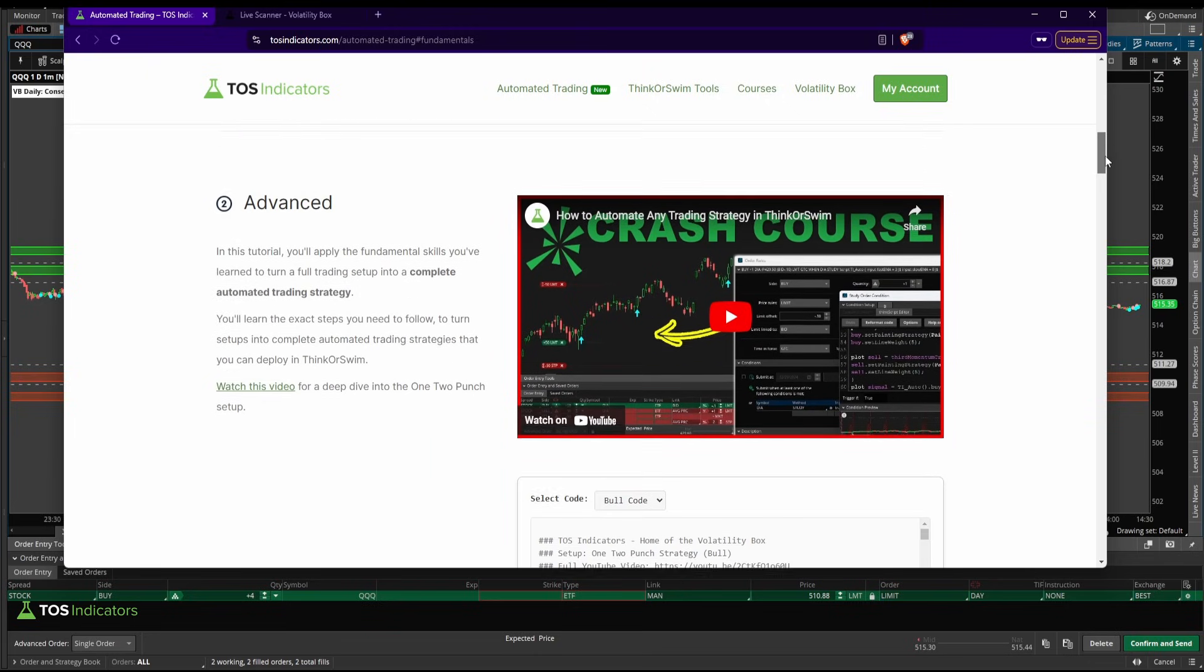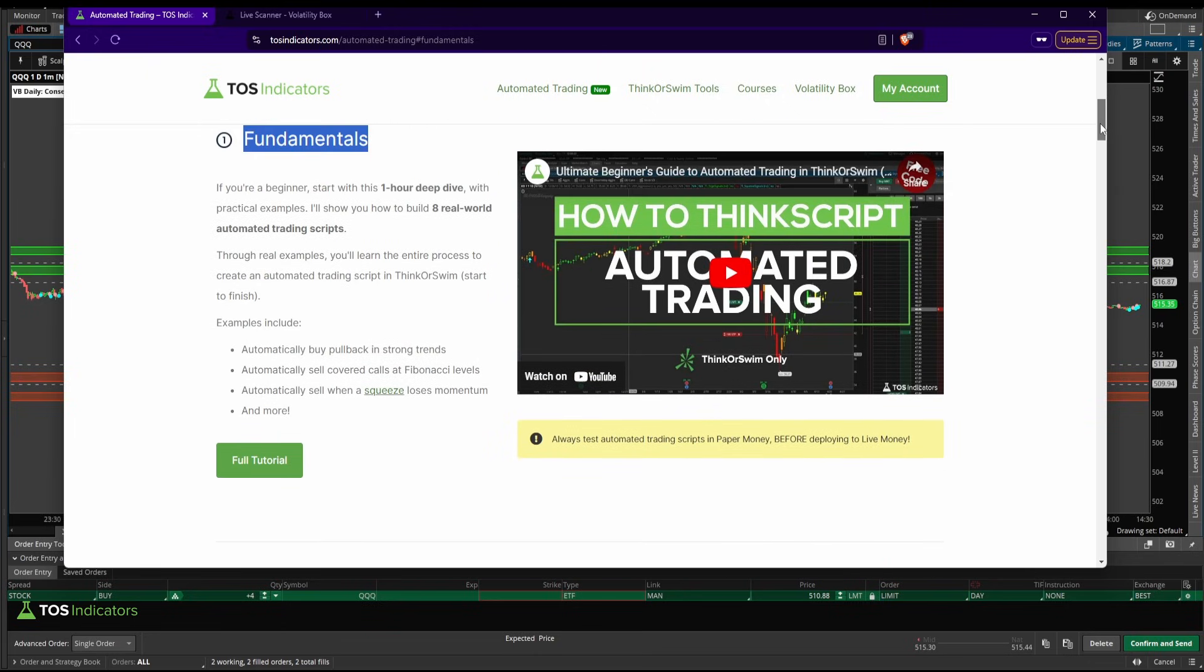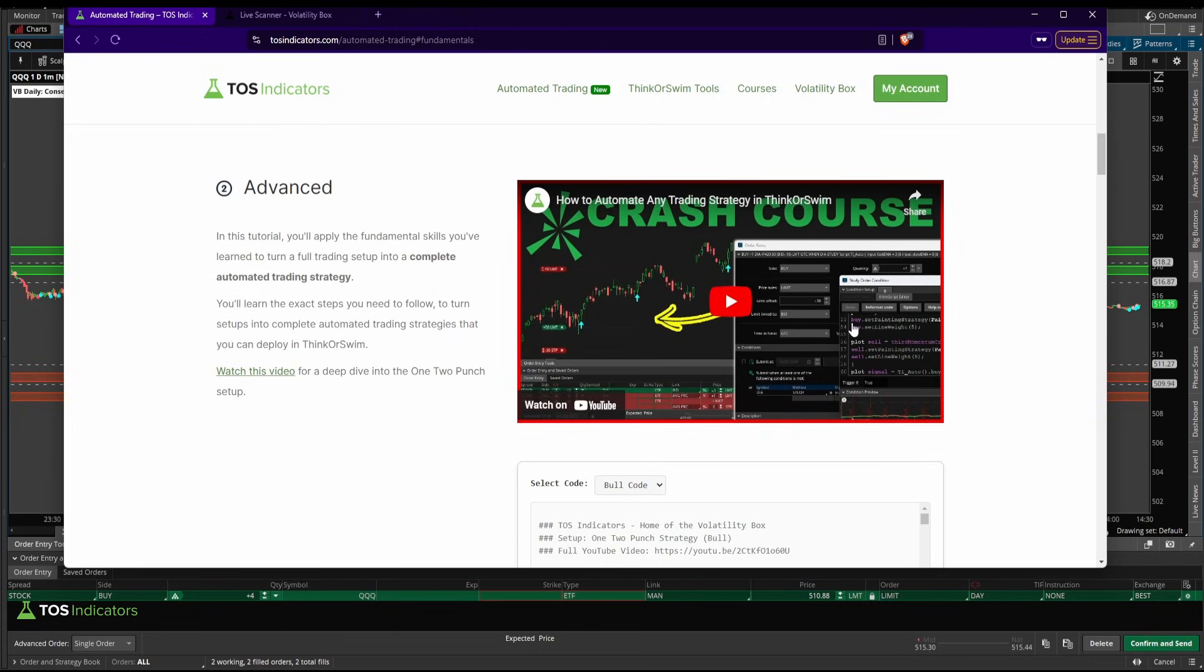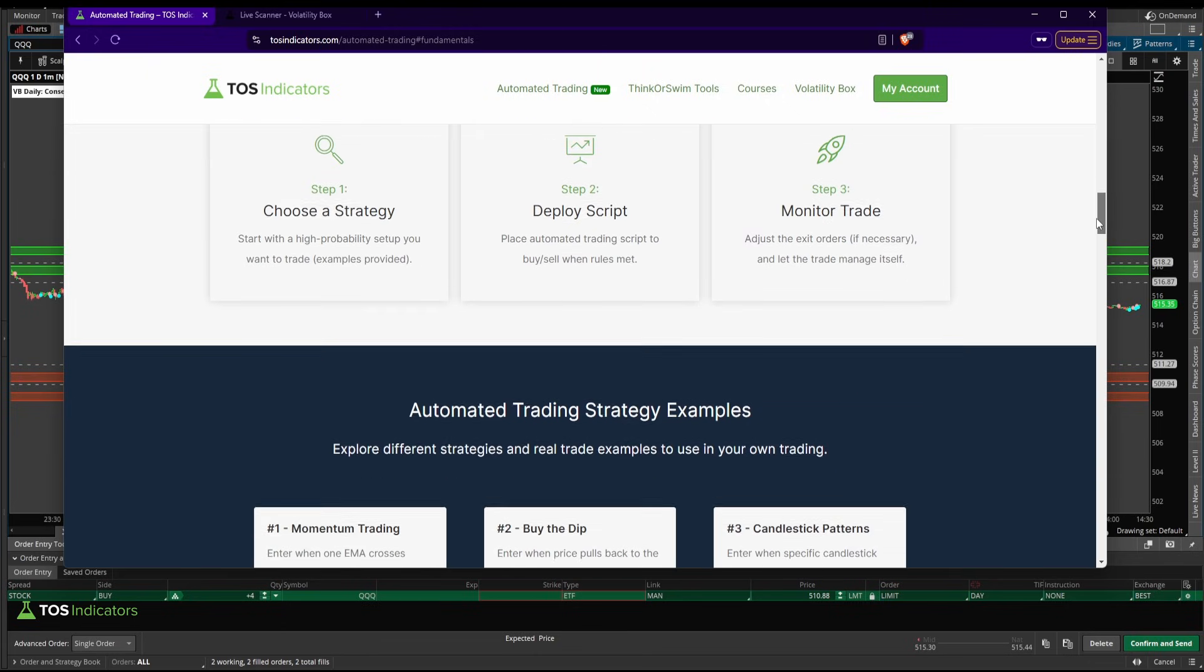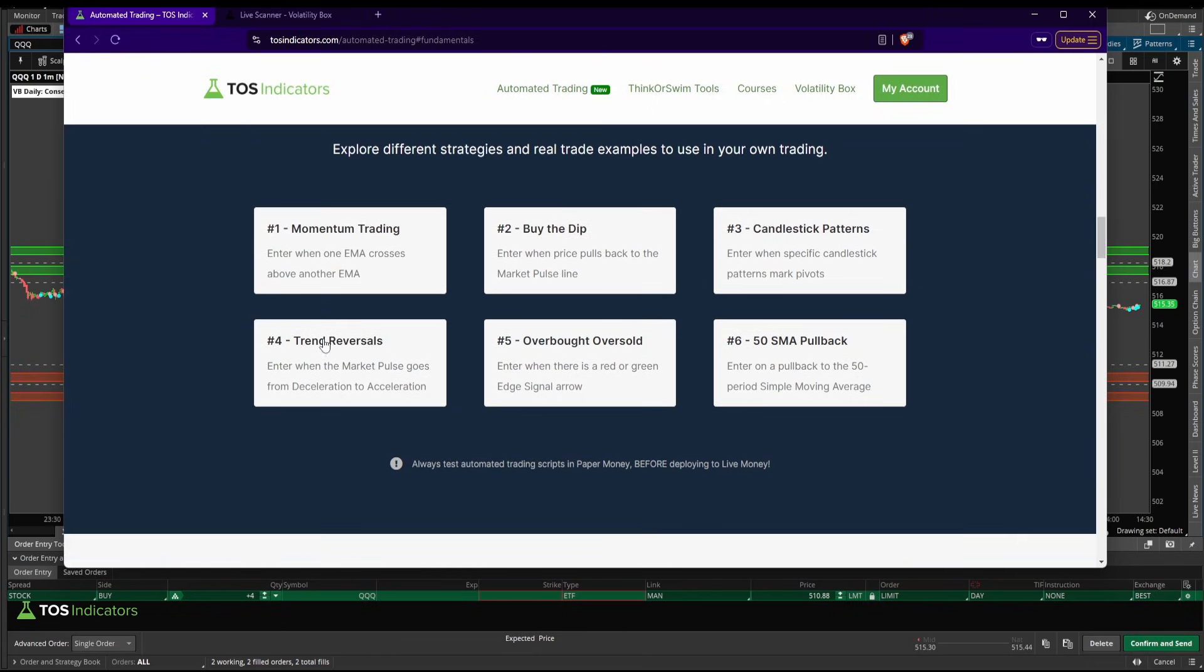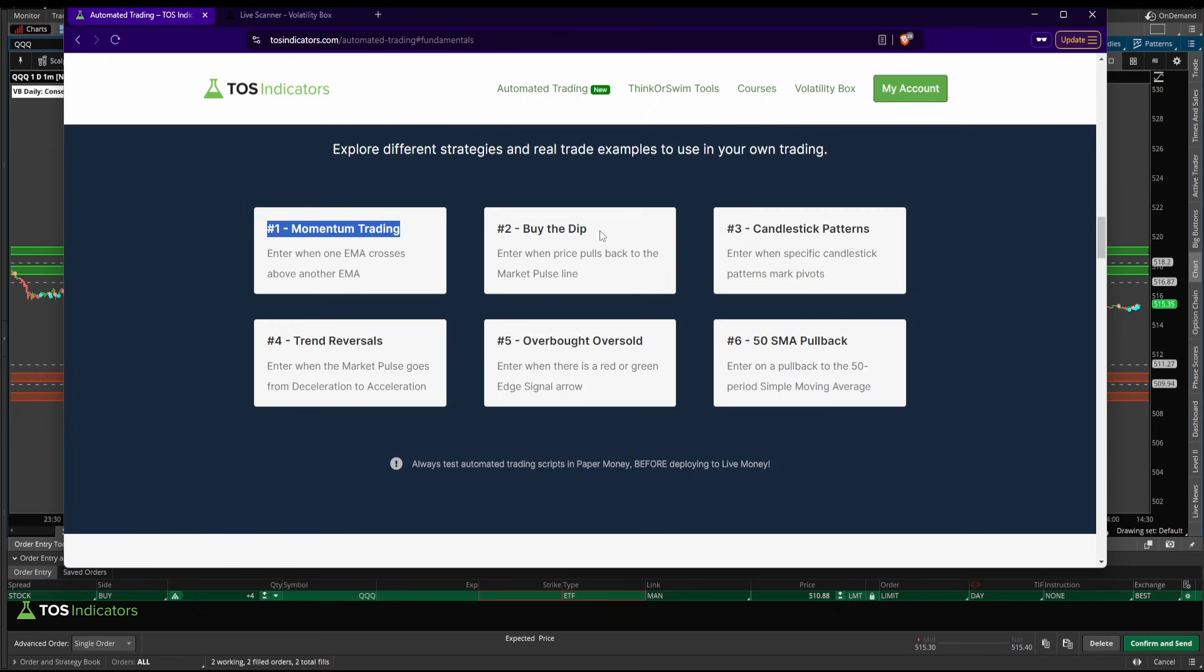Now once you go through both the fundamentals and this advanced video, you will then find six different strategies available for you right now, and I plan on adding more here. The six strategies include one around momentum trading. This is using the 3 EMA and the 8 EMA.